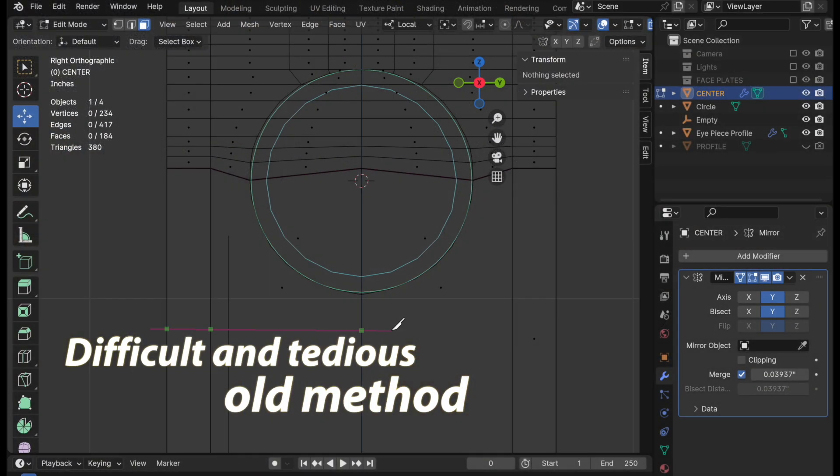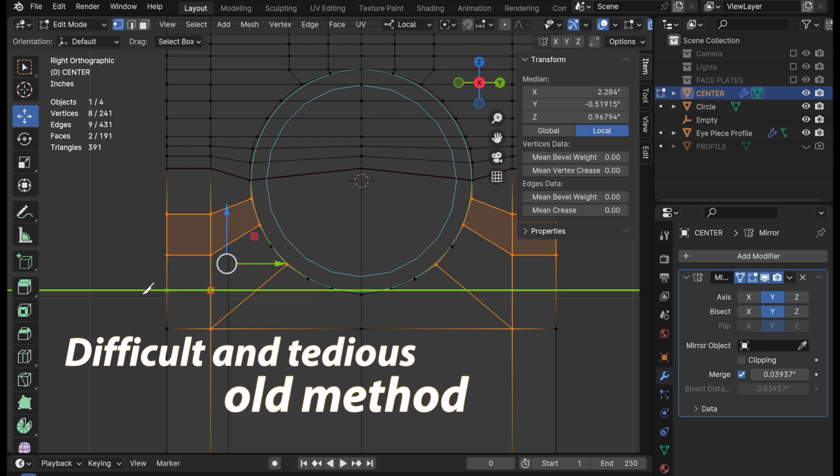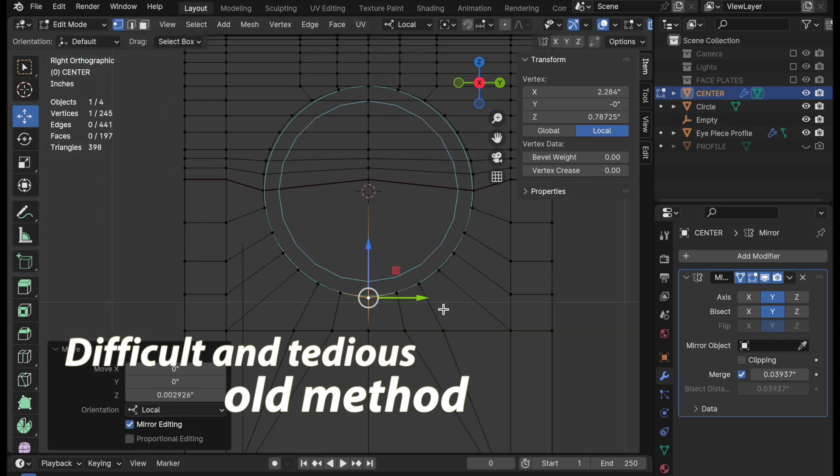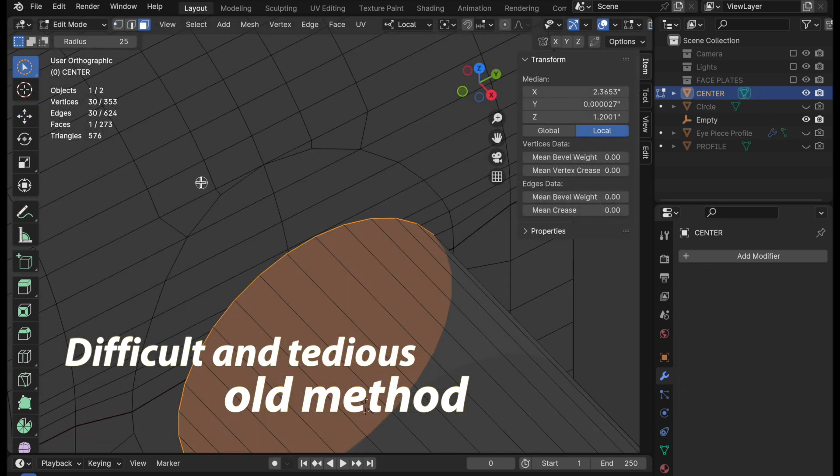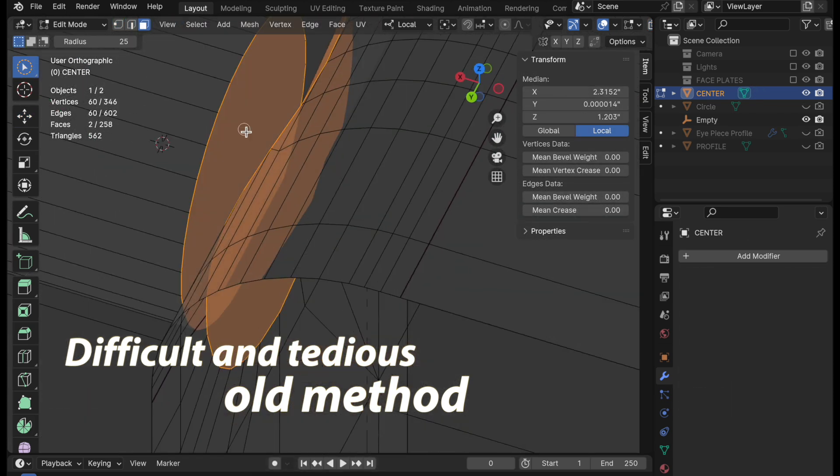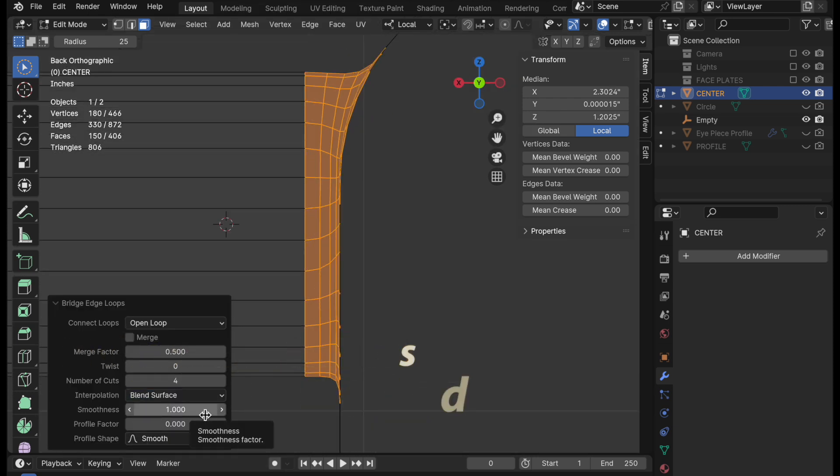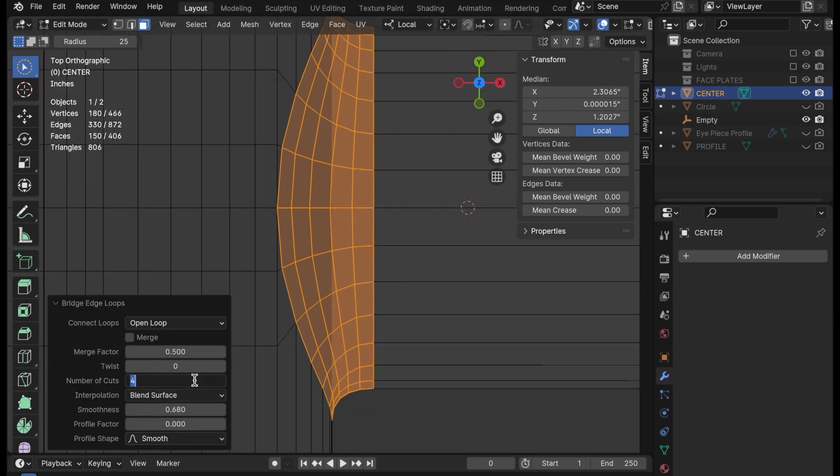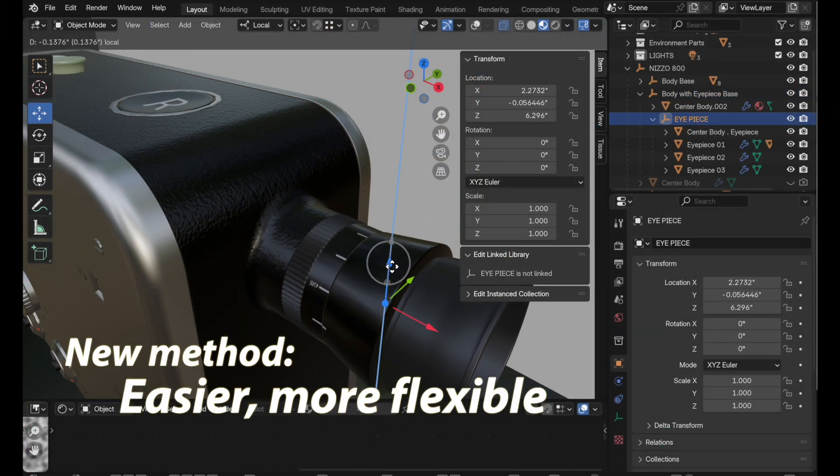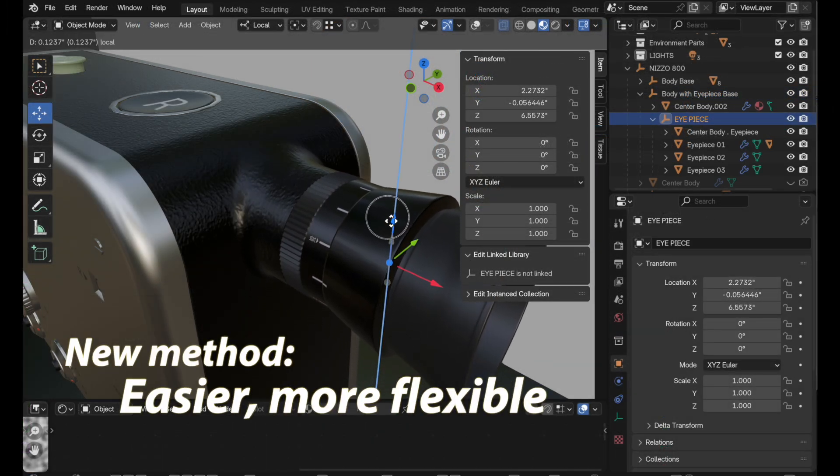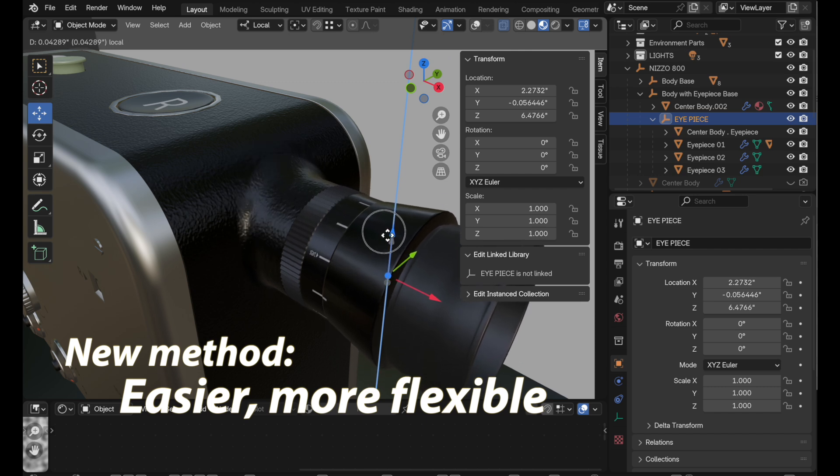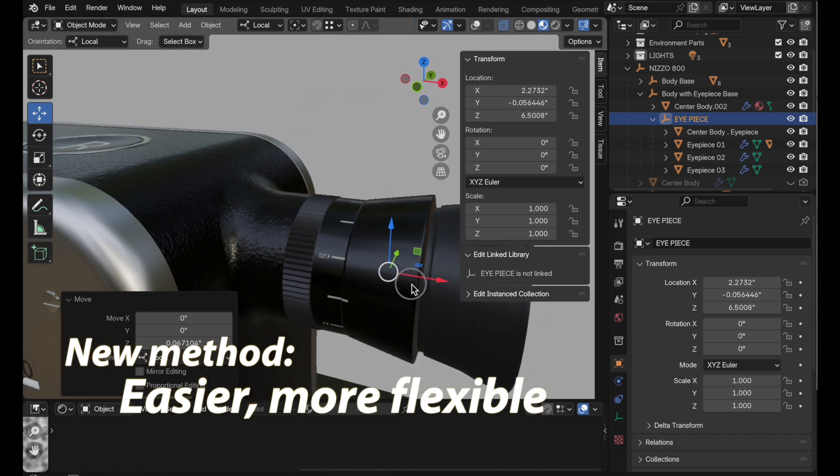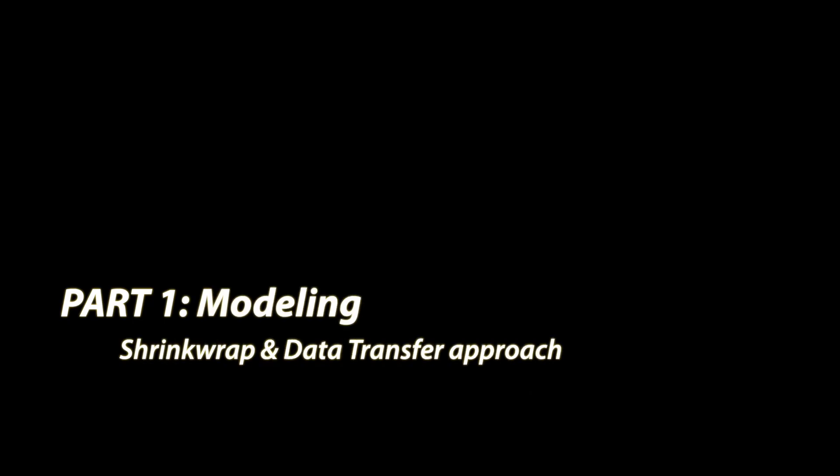Earlier this year, I did a video where I demonstrated the connection of an eyepiece to the body of a vintage camera using a tedious polygon modeling approach. In part one of this video, I'm going to reconstruct the same region of the camera model, but this time using the shrink wrap and data transfer method to demonstrate the advantages of this approach. In part two, we'll look at applying a seamless bitmap over the connected pieces using a box mapping mechanism. If you've already seen this connection method in my previous videos and only want to see how to apply the seamless bitmap, then just skip to part two.